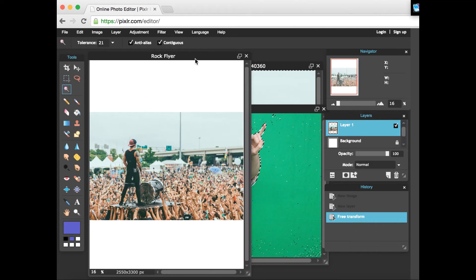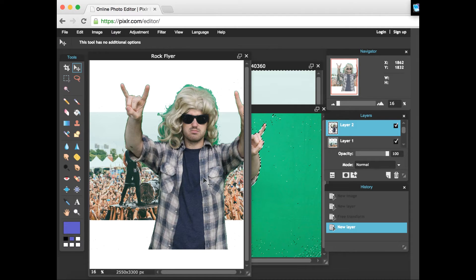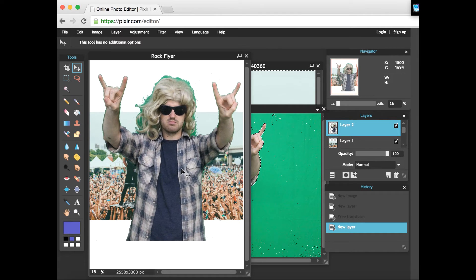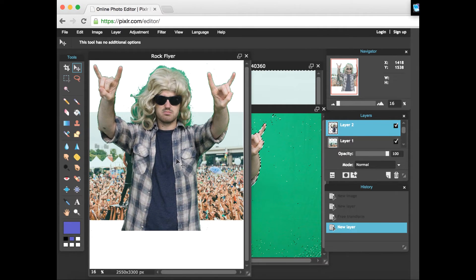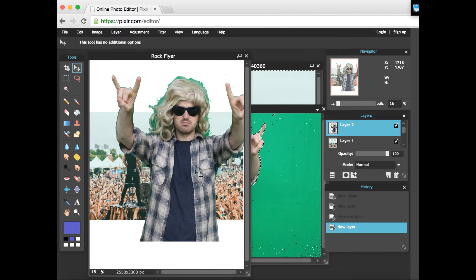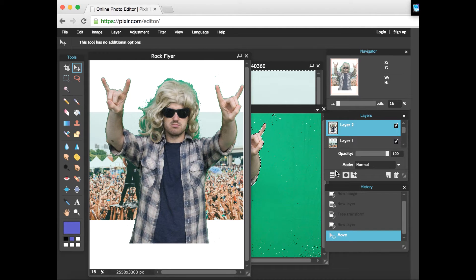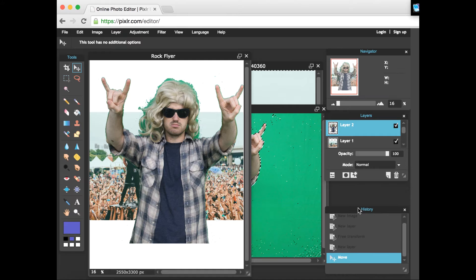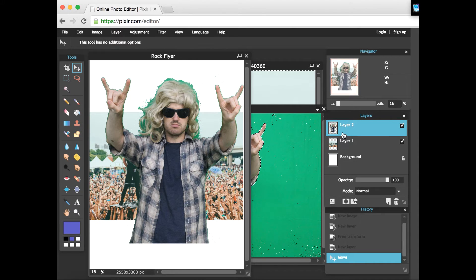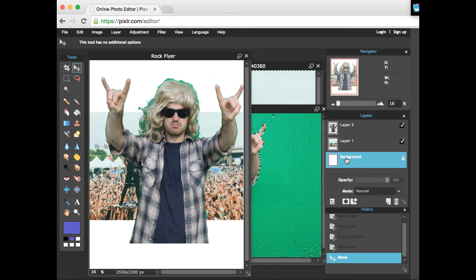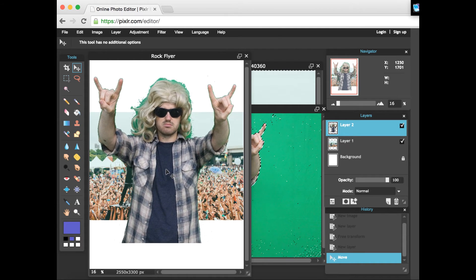I'm just gonna do our classic invert selection so only myself is selected, copy and then paste myself over onto the flyer here. Some of you might be thinking it looks great, flyer's already done, but there's probably some more work we could do. You look over here on the right, this is the layers section. We have three layers here: layer two, layer one, and then the background image. Each of the pictures - I am layer two, the band is layer one.